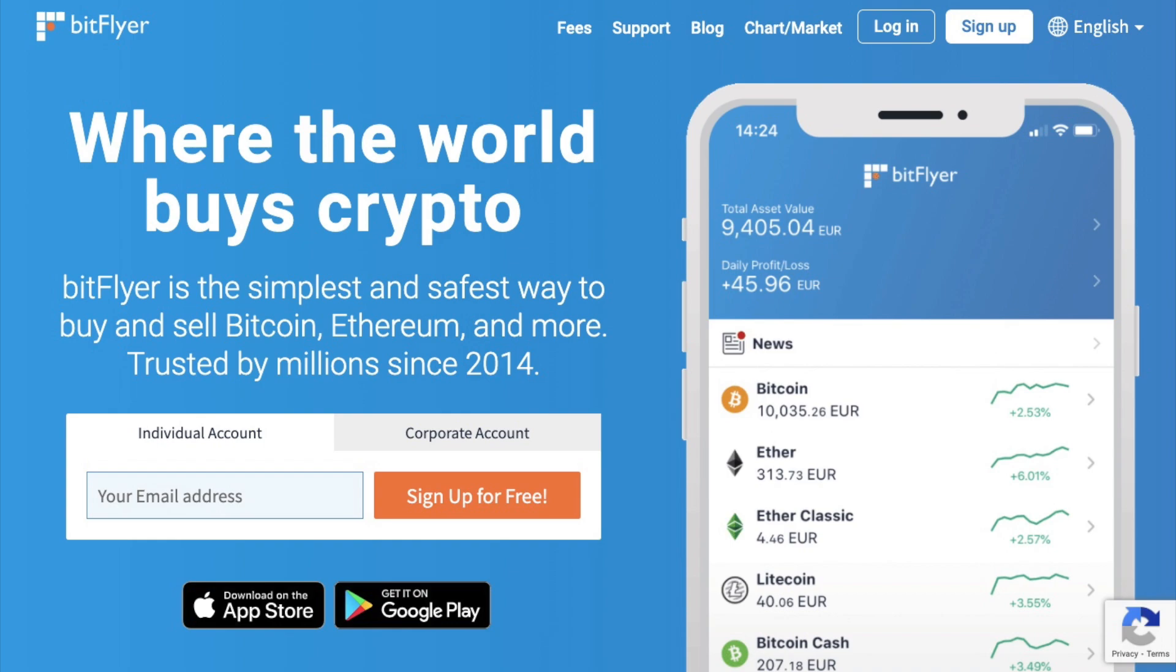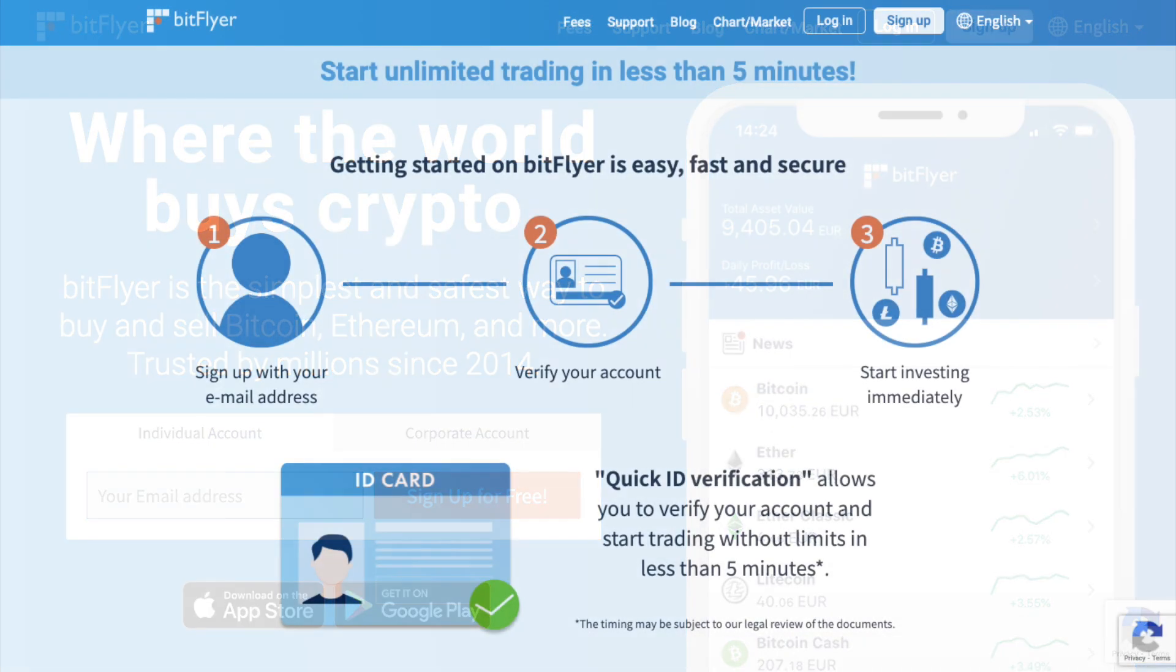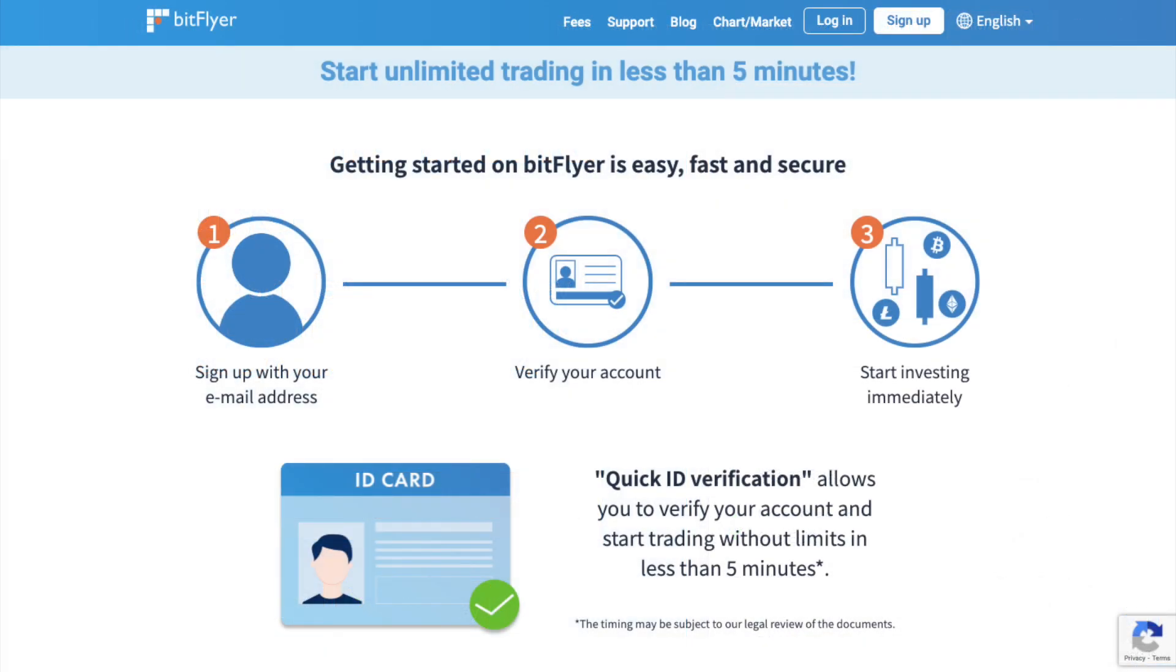And to get started, you'll need to sign up for an account and I'll put a link in the summary below that you can use. To sign up at the most basic level, you'll need to complete some basic KYC. However, if you want to have unlimited trading, you'll need to also provide photographic ID such as a driving license or a passport. And this is something that I've personally done so that I can show you without any restrictions.